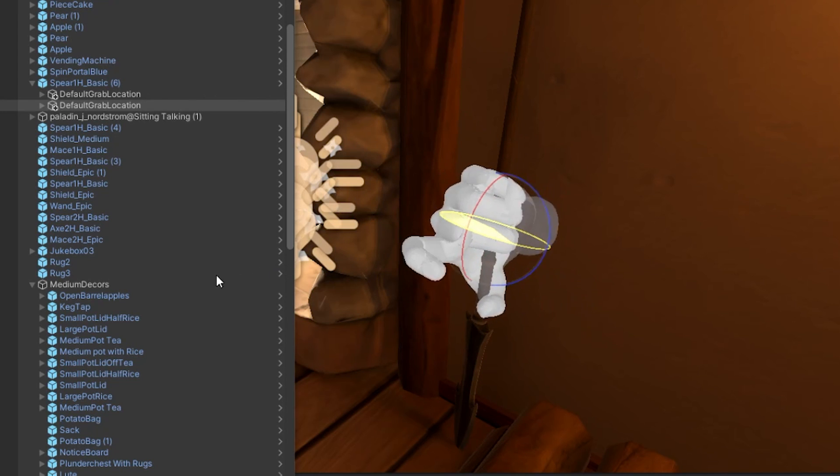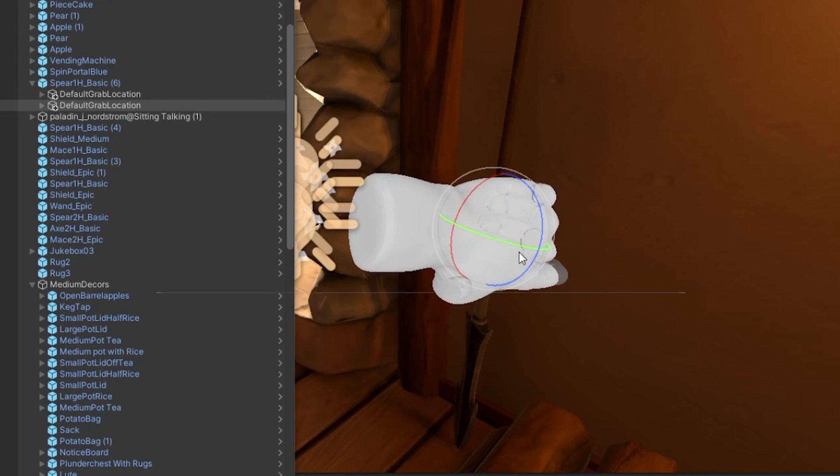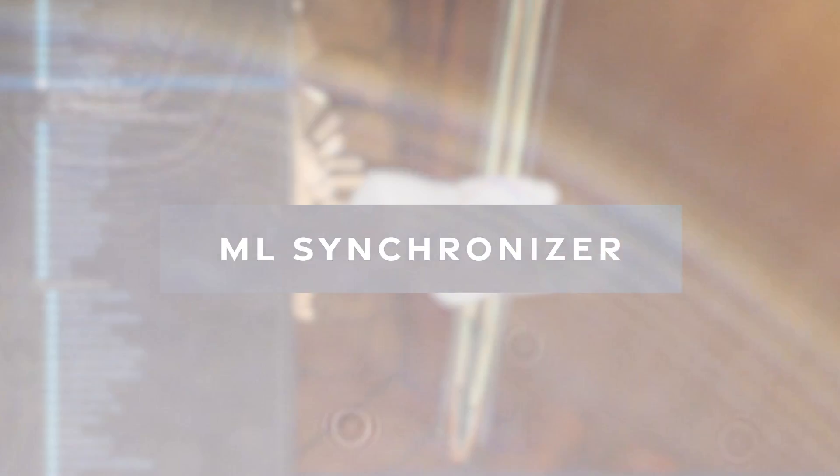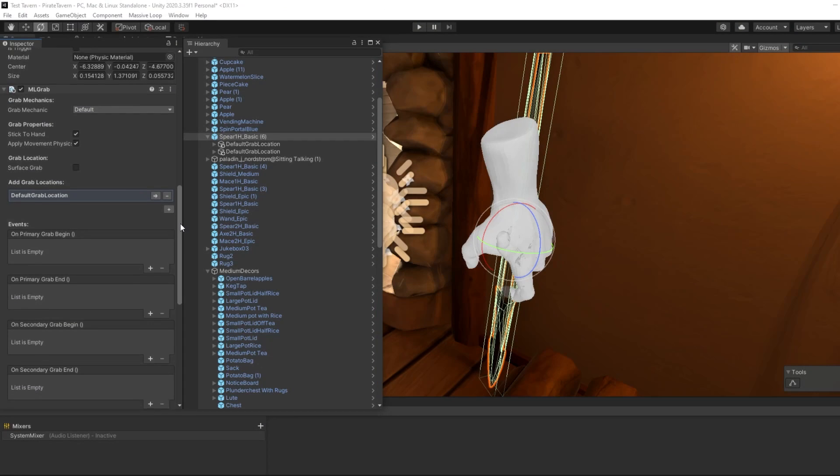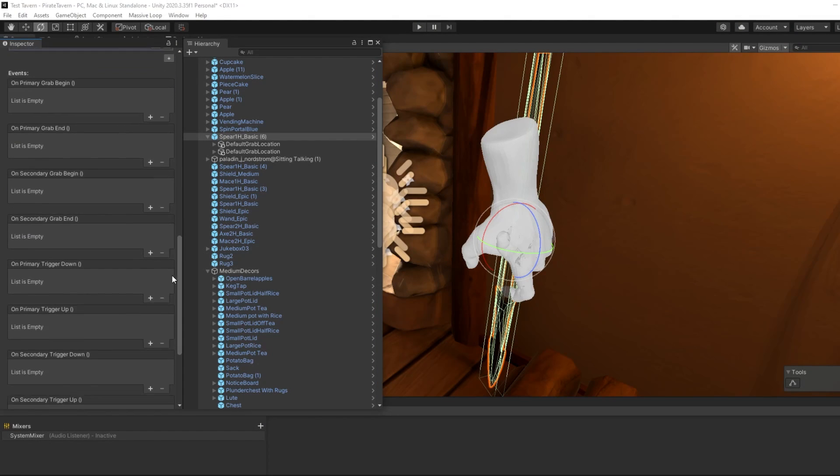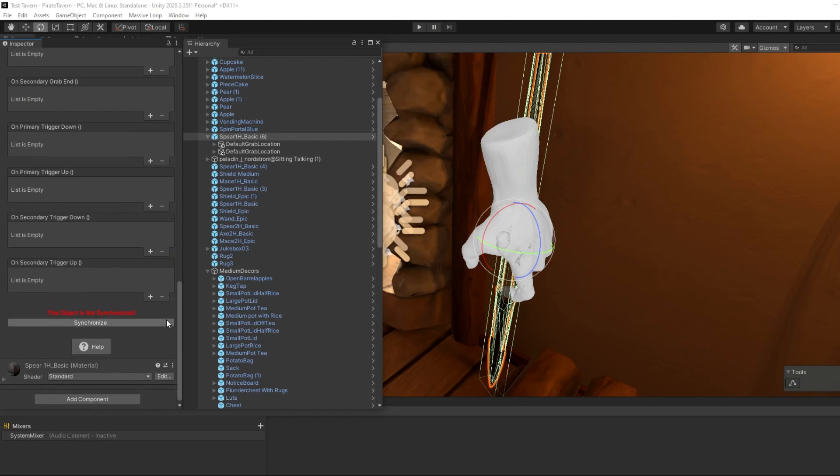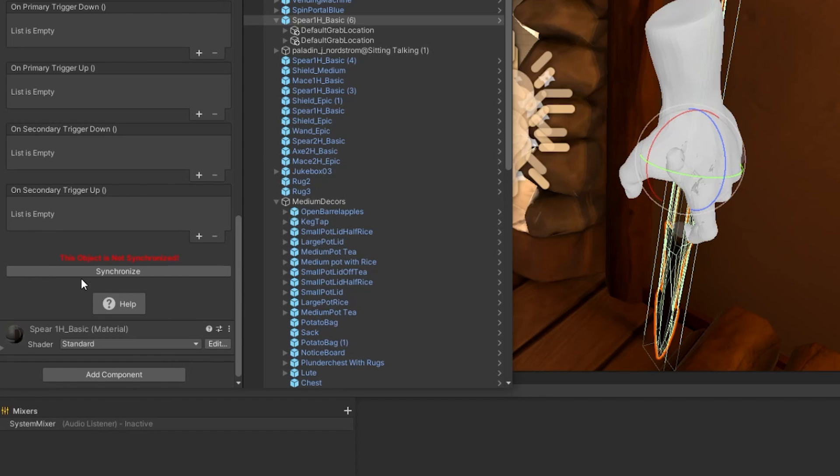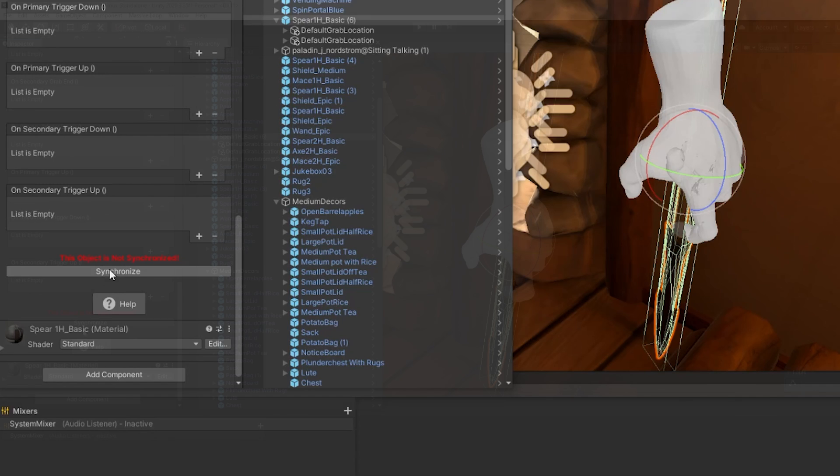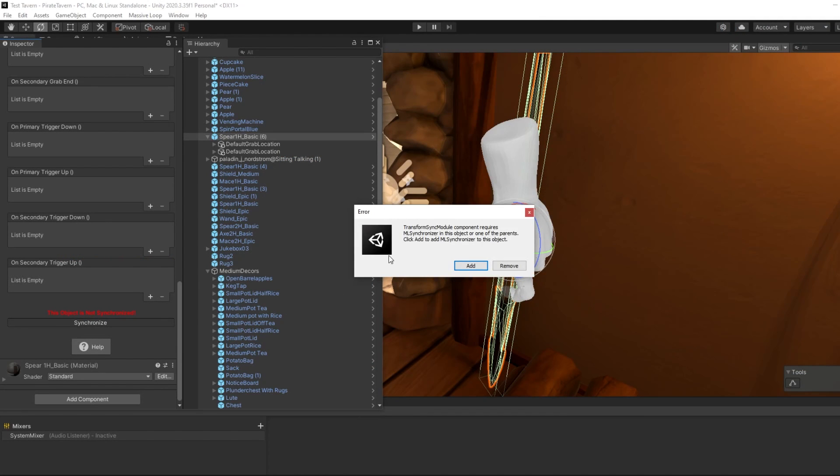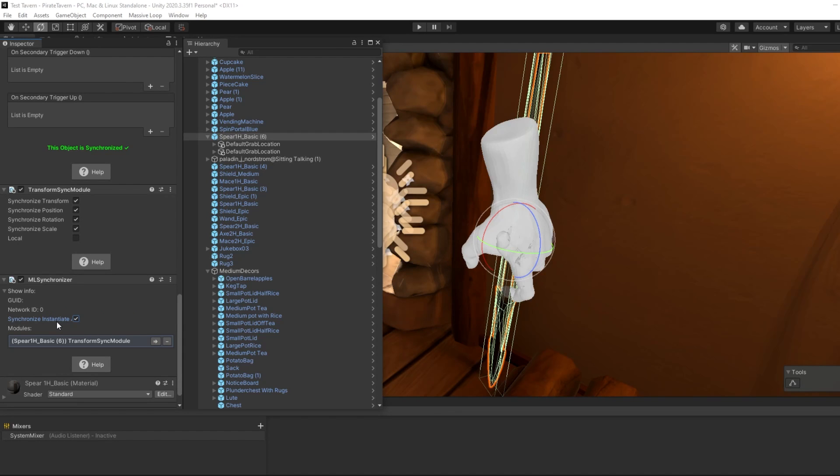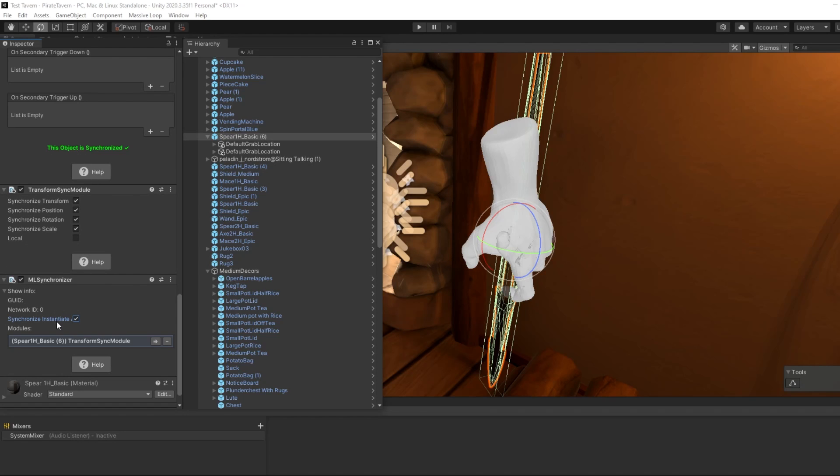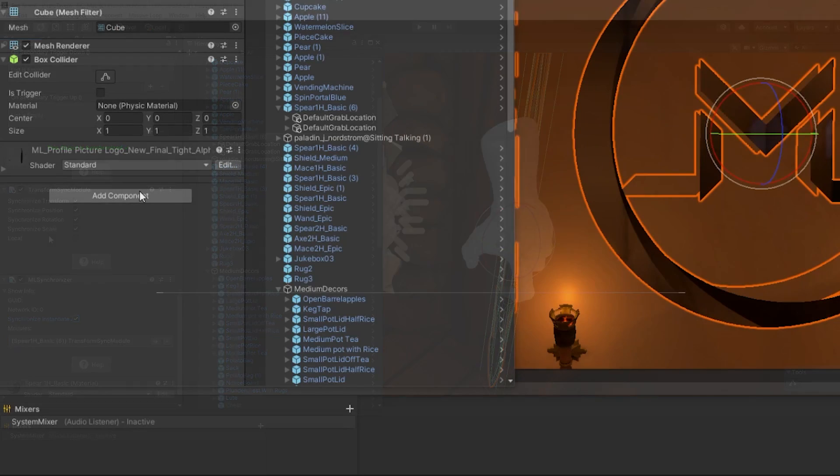With that, there is one last detail on the ML Grab component that is important: Synchronization. Scroll down to the bottom of the ML Grab component. You will see in red lettering, this object is not synchronized. Synchronizing this object will make it possible for other players to see you and other players interact with this object and change its in-game position. Click on the Synchronize button. This will add several new components to your object. The two new components that are on your object are the ML Synchronizer and the Transform Sync module. These components will help synchronize the position, rotation, and scale of this object across all players within that world.